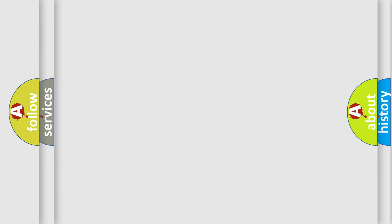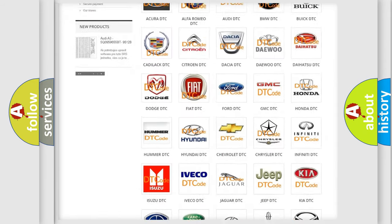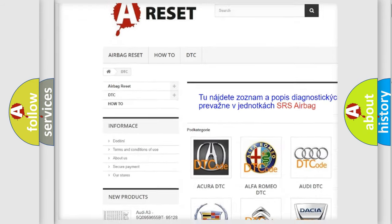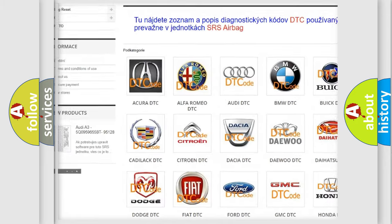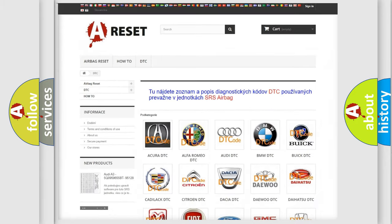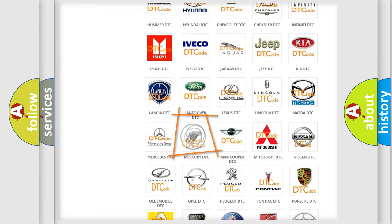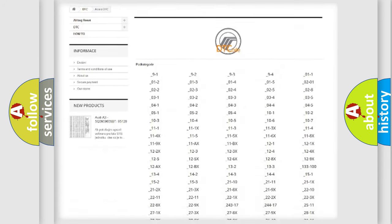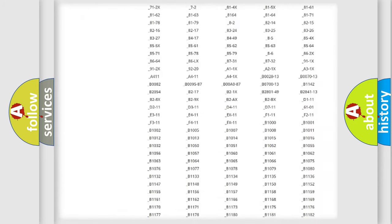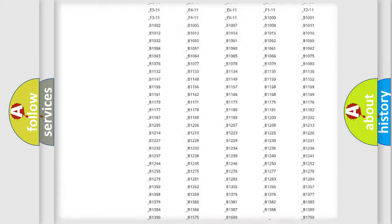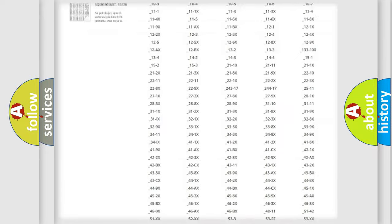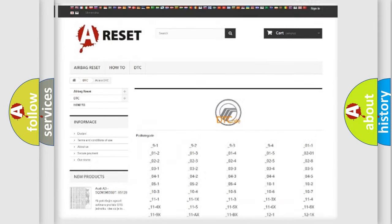Our website airbagreset.sk produces useful videos for you. You do not have to go through the OBD2 protocol anymore to know how to troubleshoot any car breakdown. You will find all the diagnostic codes that can be diagnosed in Mercury vehicles, and many other useful things.